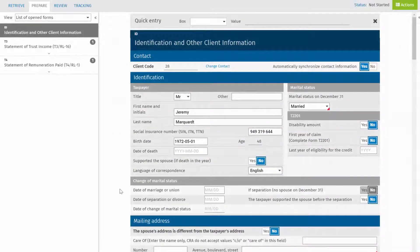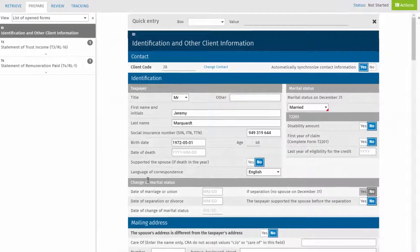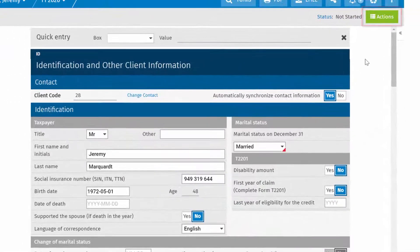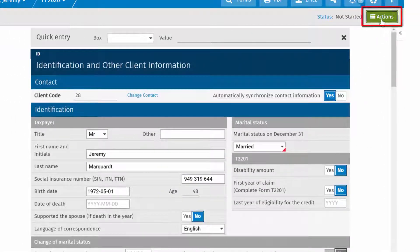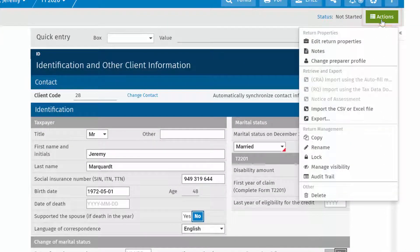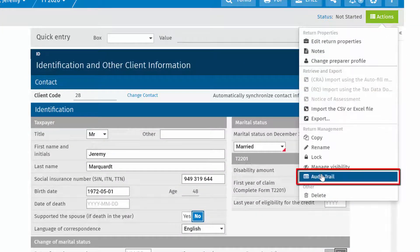With the tax return open, click the Actions button here and select Audit Trail.